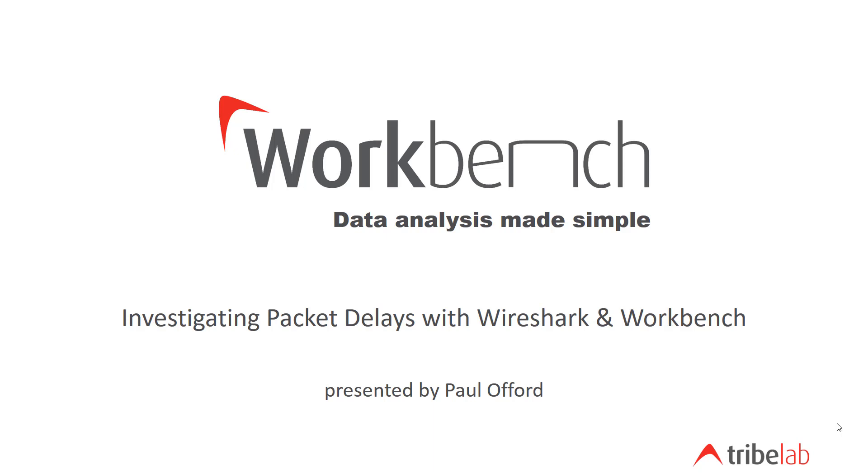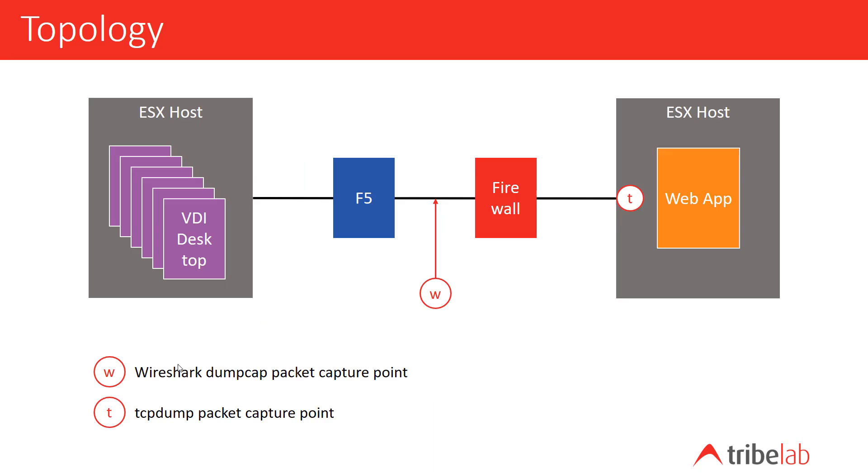Now I should wind back a bit and explain the symptom. The Advance 7 team were investigating a performance problem. We have users accessing systems using a VDI desktop delivered to them by the ESX host on the left hand side, and they're accessing, among other things, a web application which you see in another ESX host on the right hand side of this diagram. Between the two we have an F5 load balancer and a Palo Alto firewall. Now the users were suffering from slow response times and intermittent disconnections from the web application.